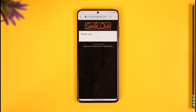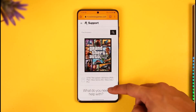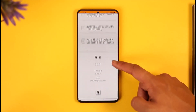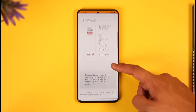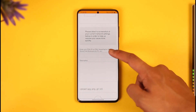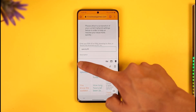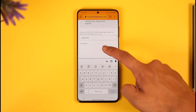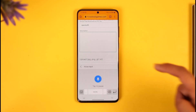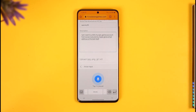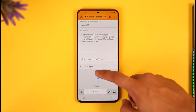Once the form loads, you'll see 'What do you need help with?' and various options, including an option to attach a screenshot. In the form, first enter your Social Club nickname. Then in the description box, type something like: 'I want to unlink my Epic Games account from Social Club, and my Epic Games email address is [your email]. Please help me with it.'